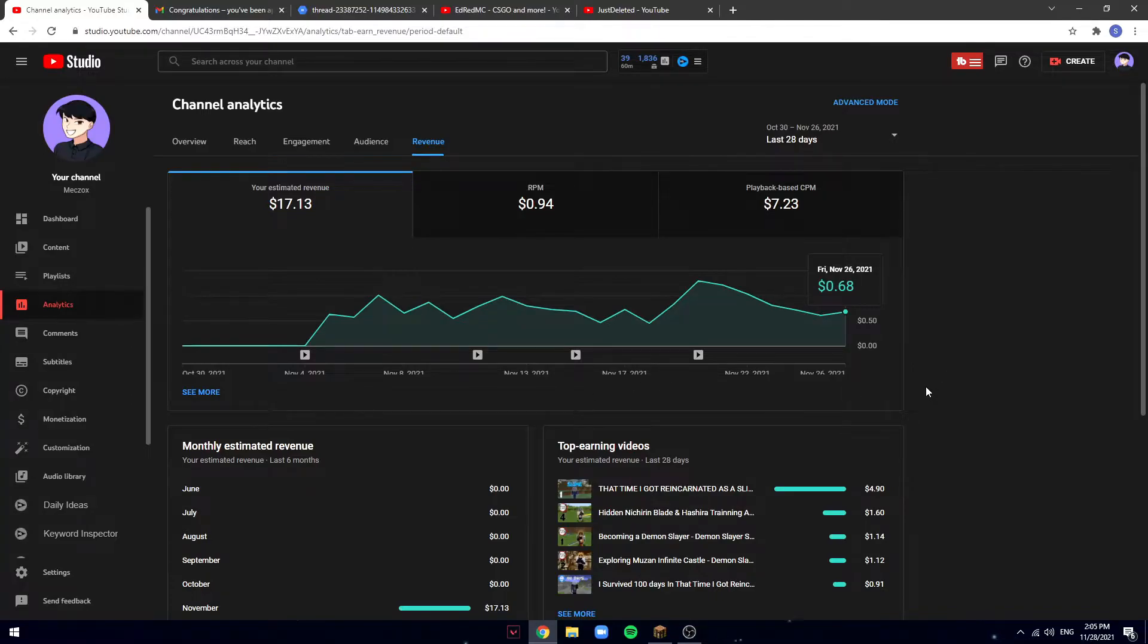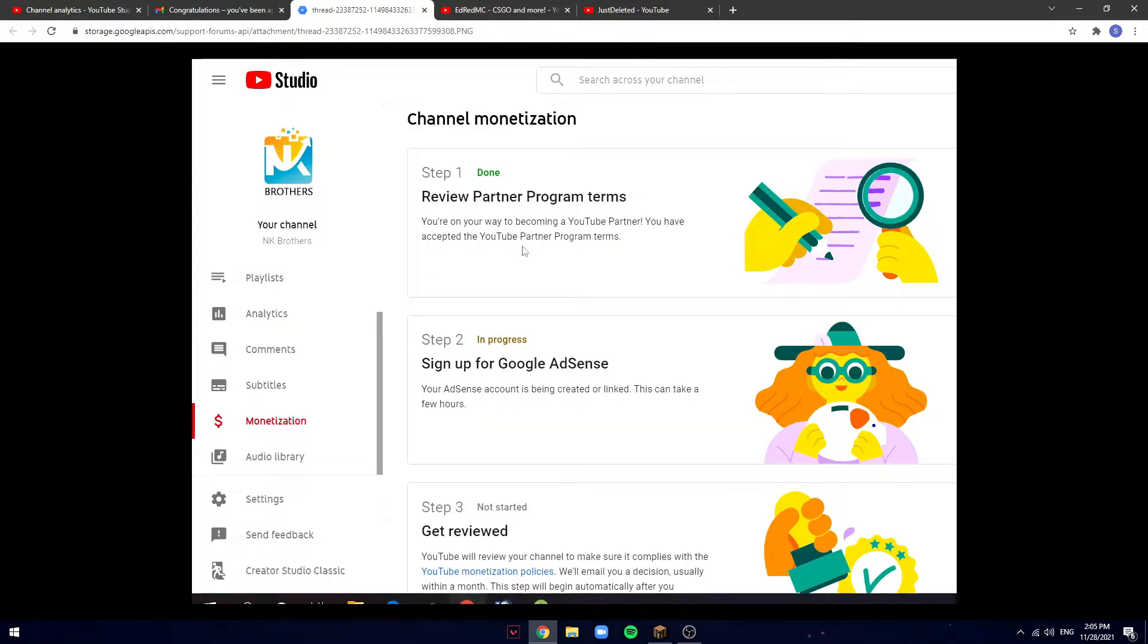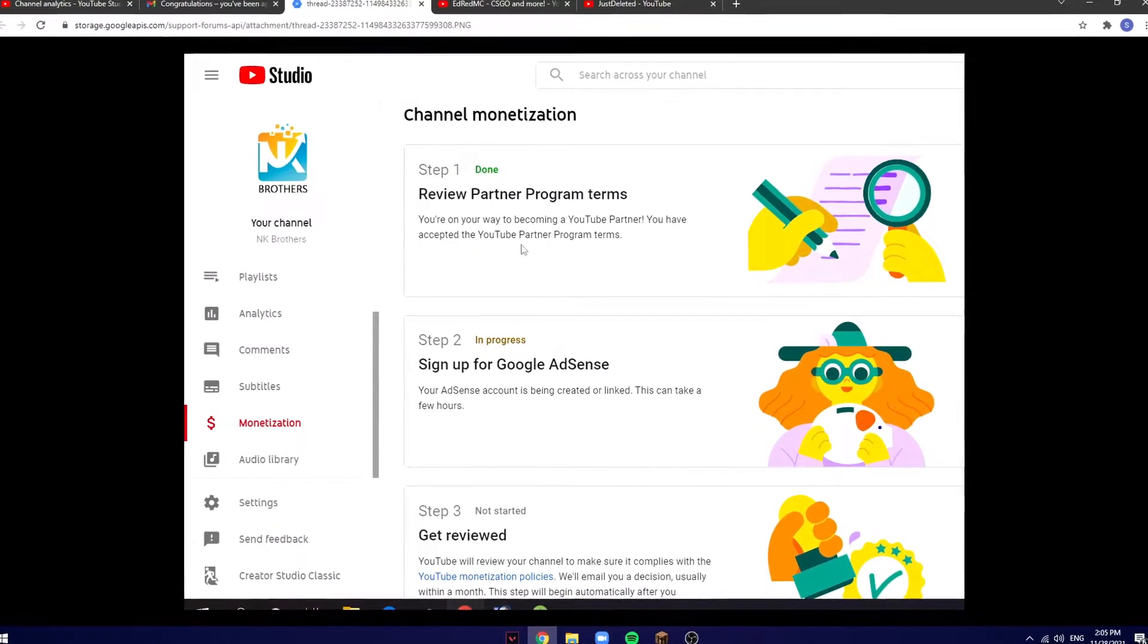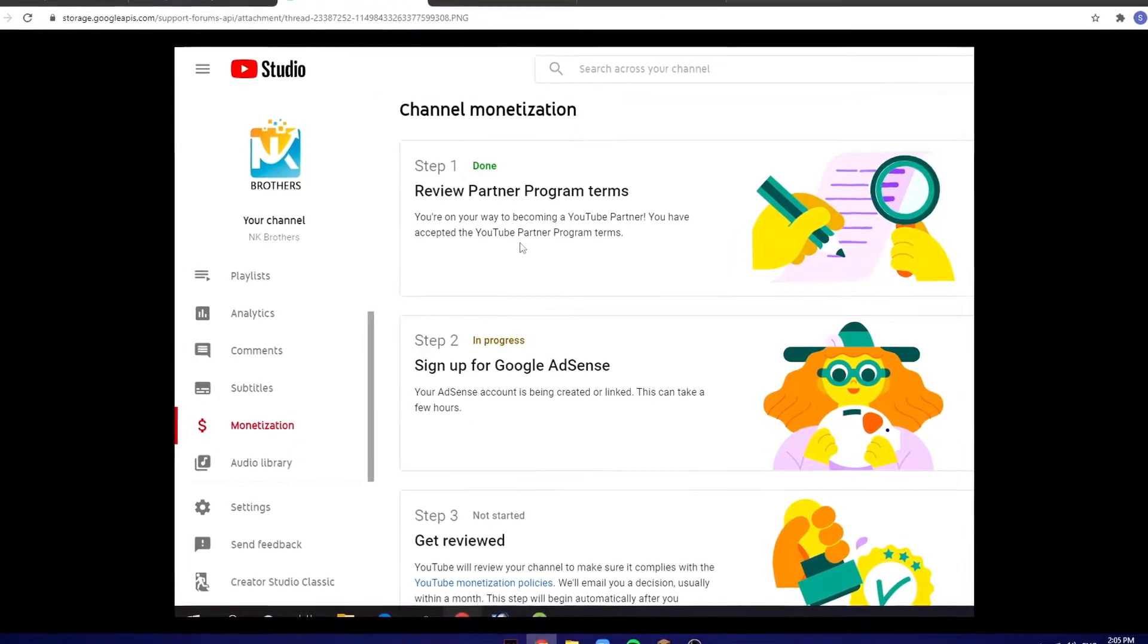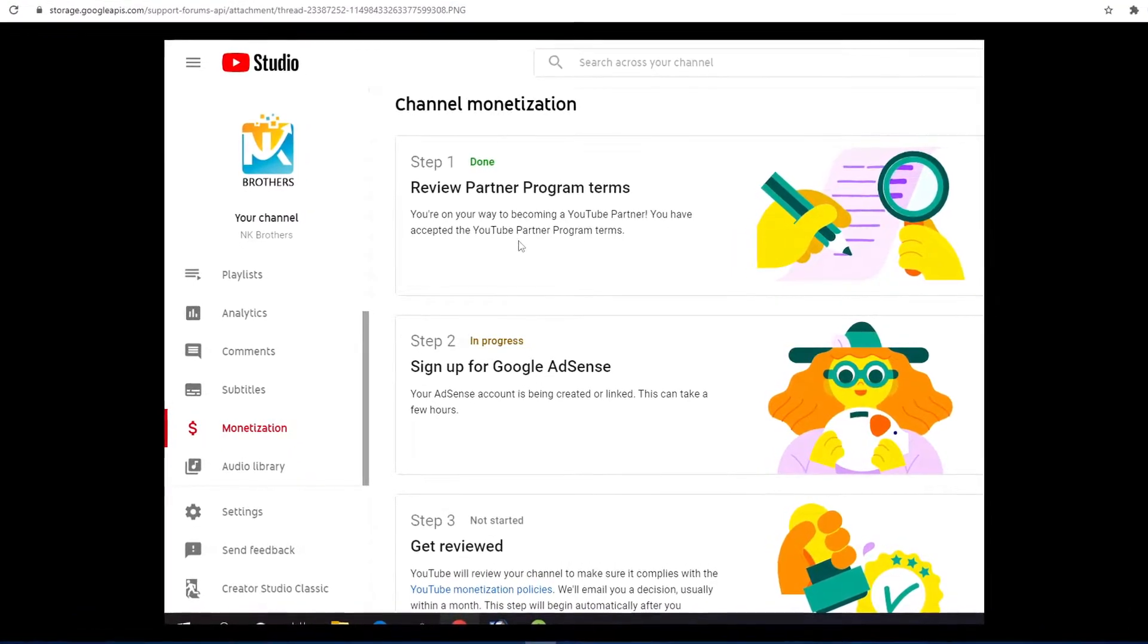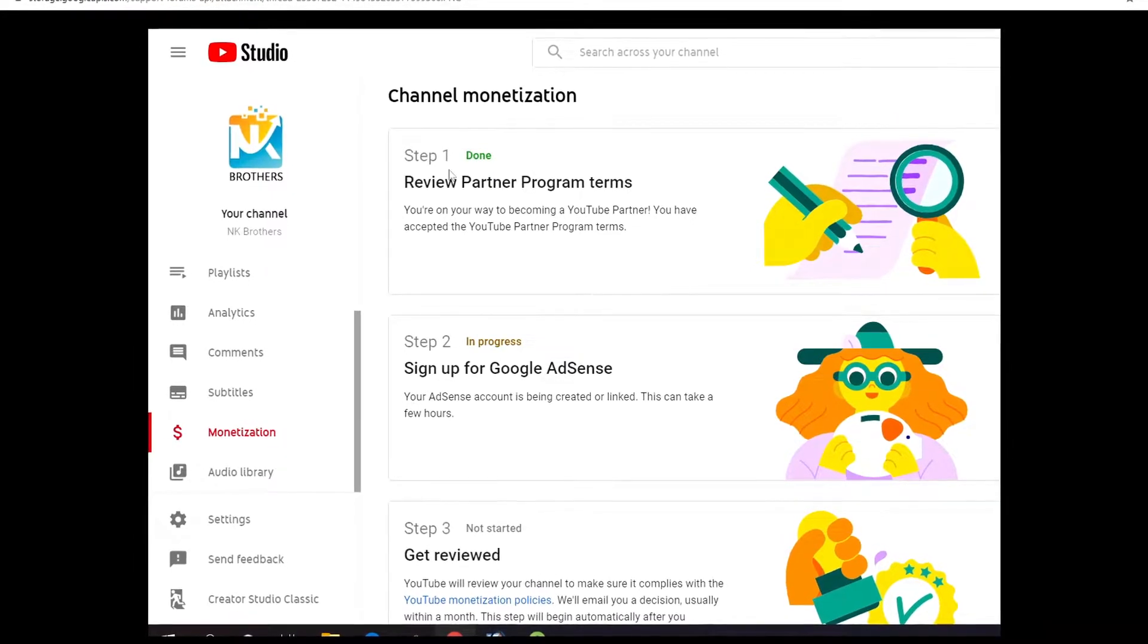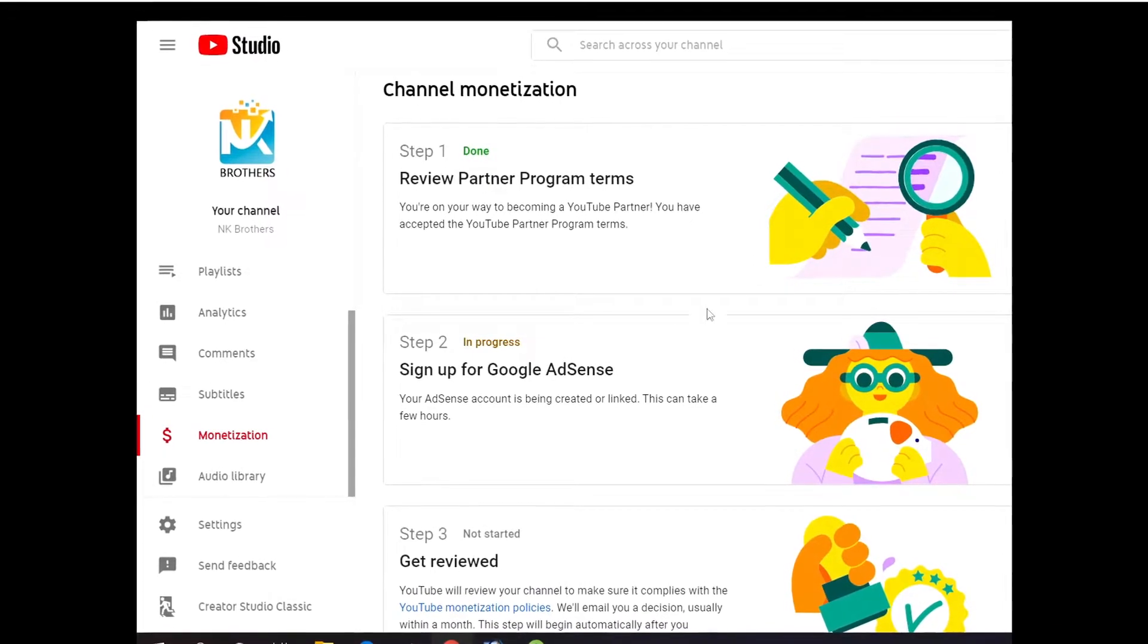First of all, in order to get monetized, you gotta complete the three steps, which is getting 4,000 watch hours and 1,000 subscribers. After you do that, you gotta accept the terms and conditions for monetization and get a Google AdSense setup.